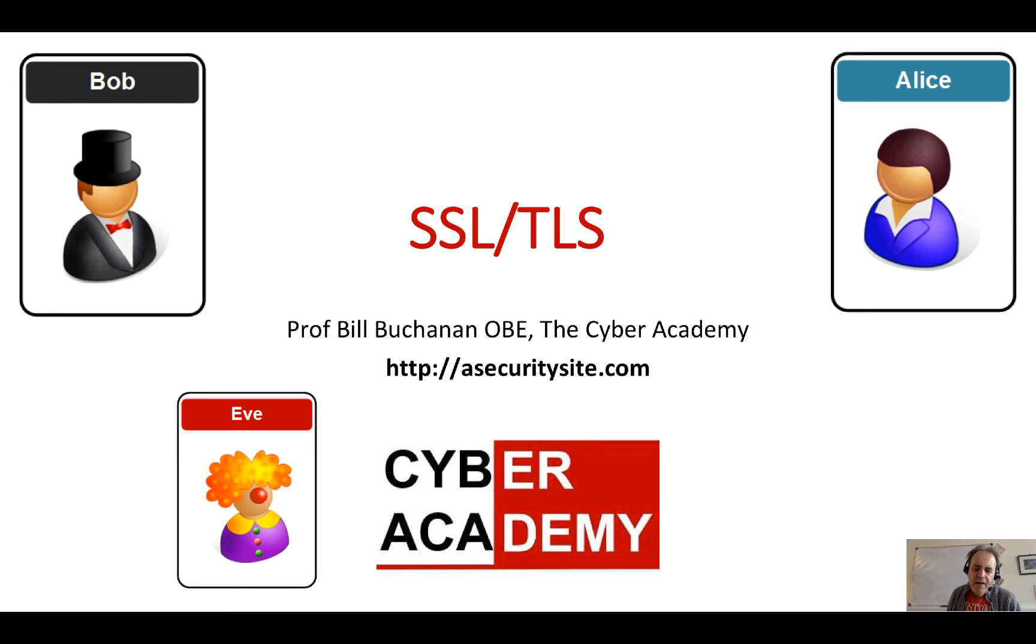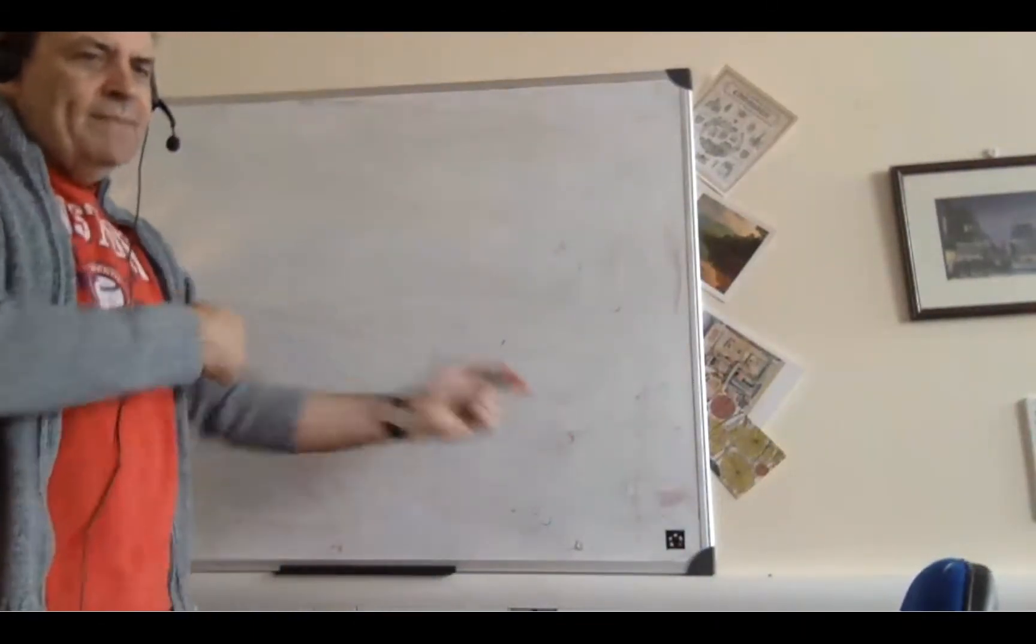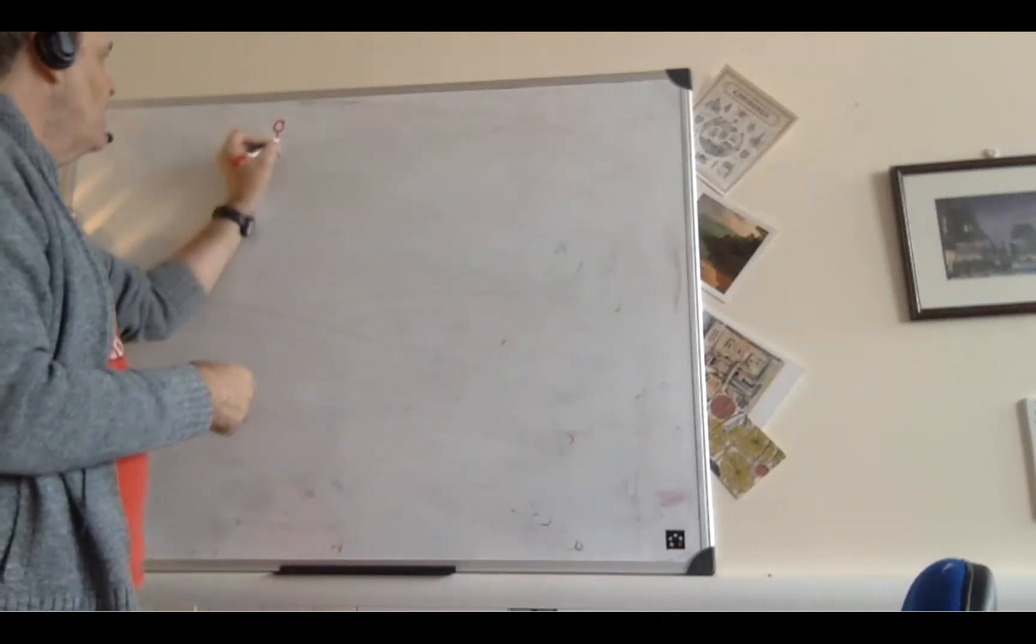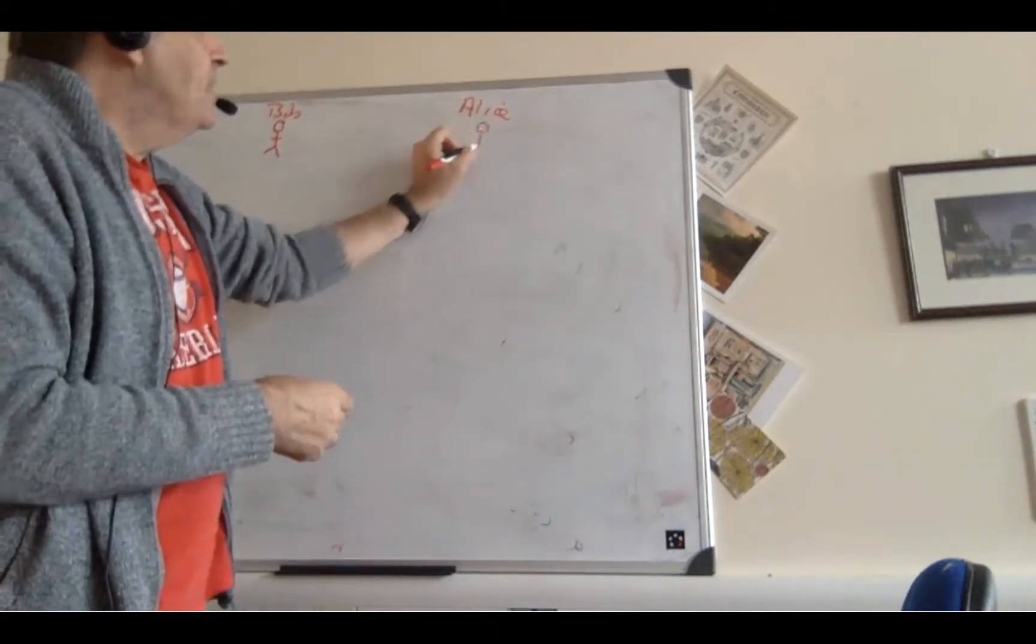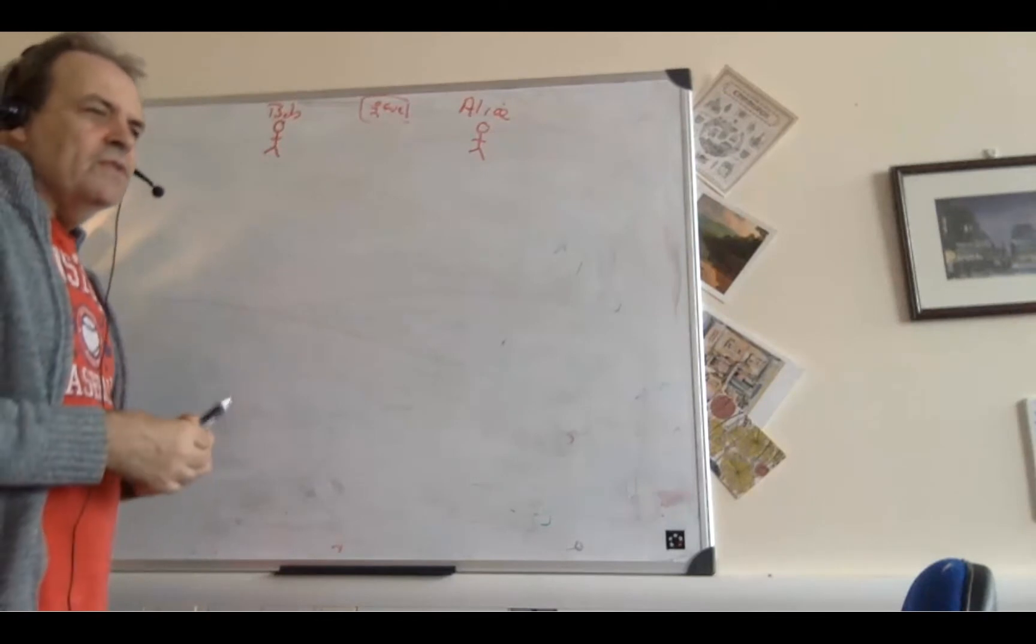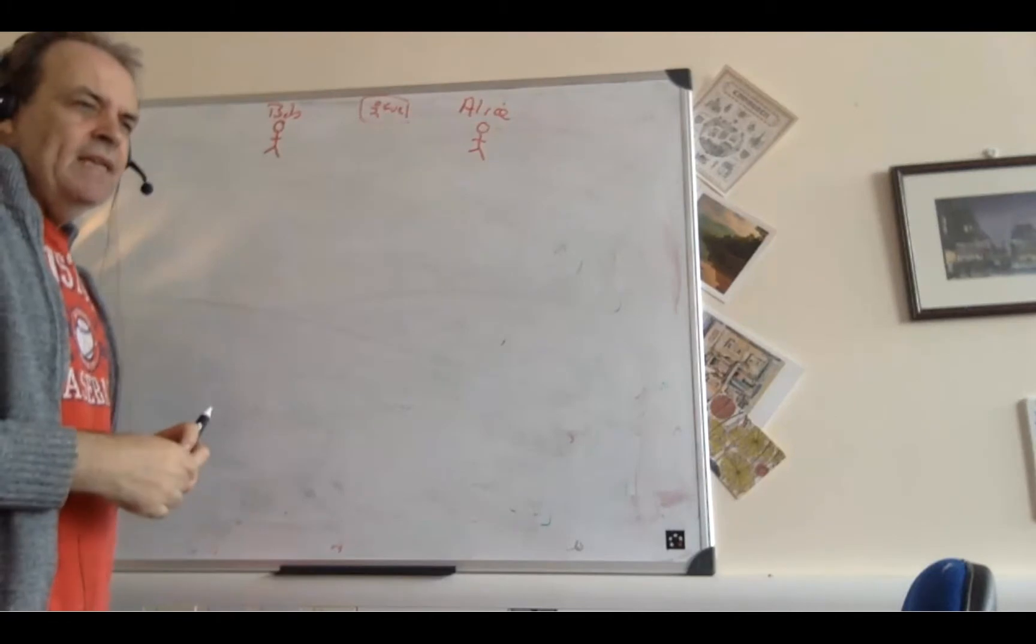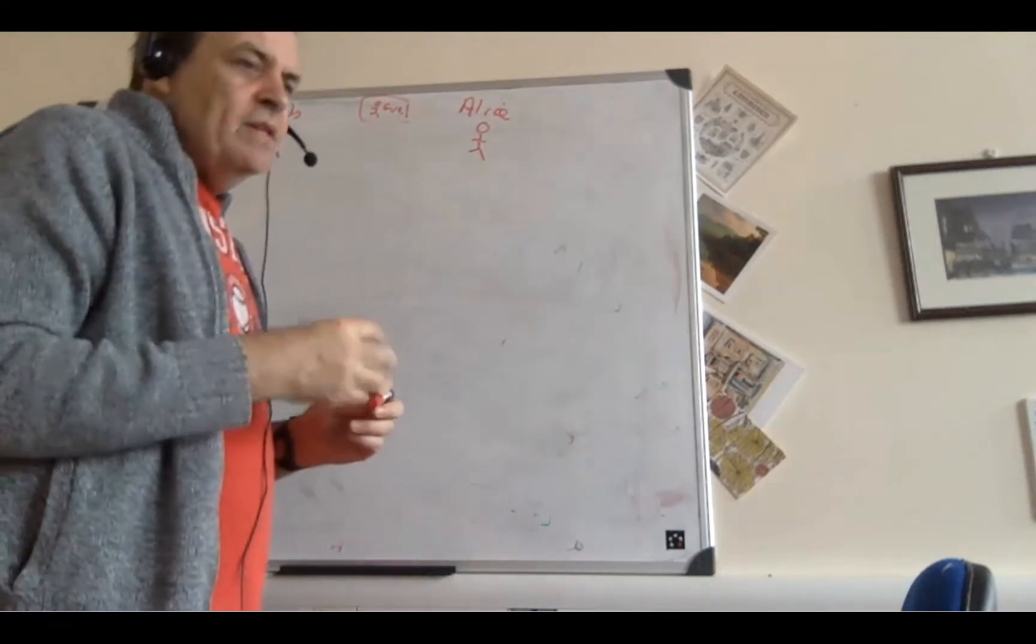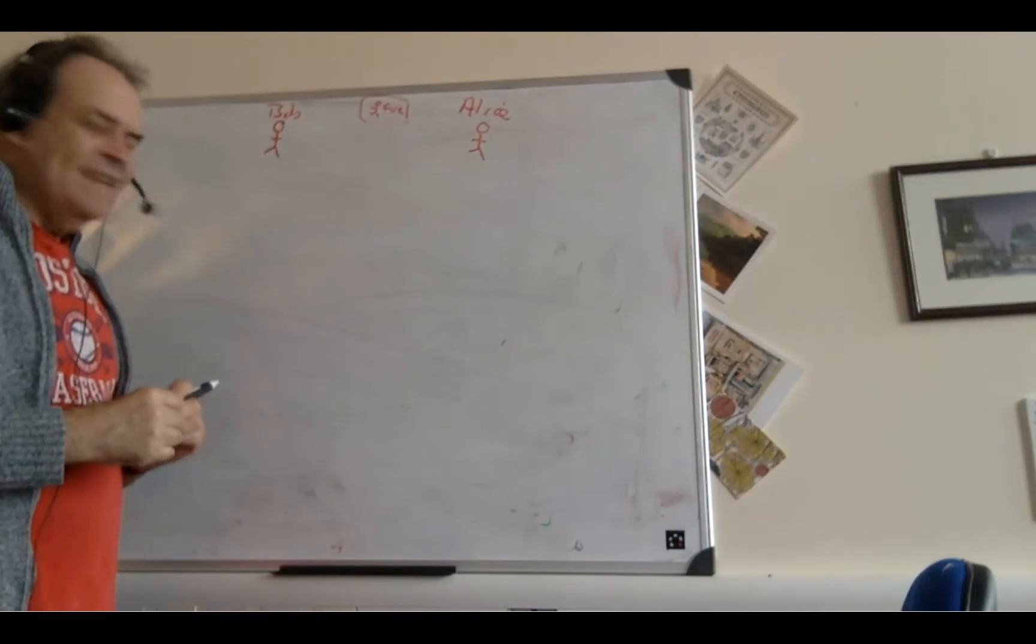I'm going to give an overview of how SSL and TLS work and we'll see how they manage to create a tunnel between Bob and Alice. So let's start and we'll keep things nice and simple. Here is Bob and here is Alice. Unfortunately in the middle we have Eve. What we want to do is stop Eve pretending to be Bob to Alice, we want Eve not to eavesdrop on the communications, and we want to make sure that Eve cannot change any of the communication between Bob and Alice.